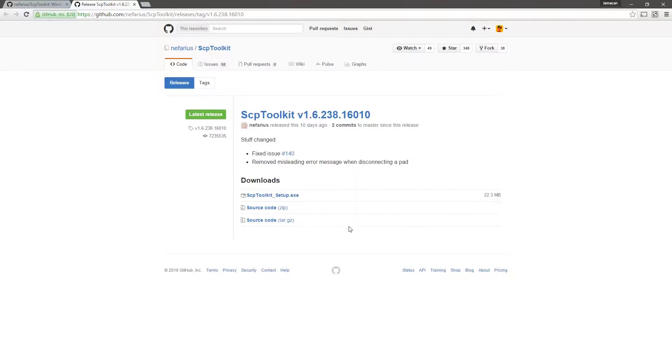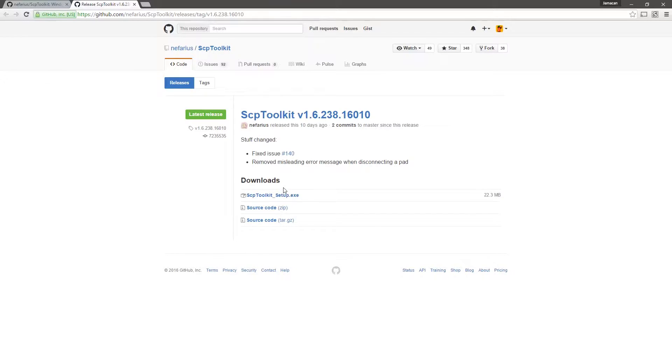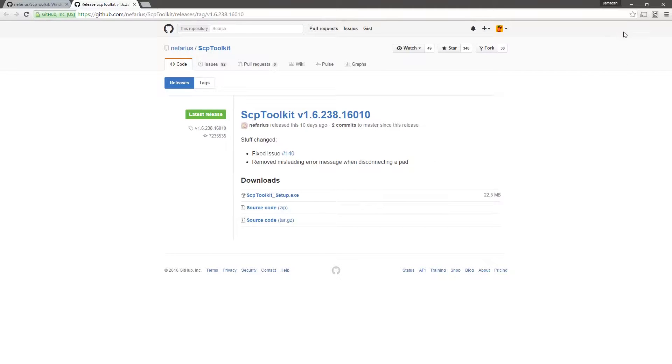To get started, you're going to want to download the setup exe file. I put it on my desktop just for the sake of the video, but you can put it wherever you want.